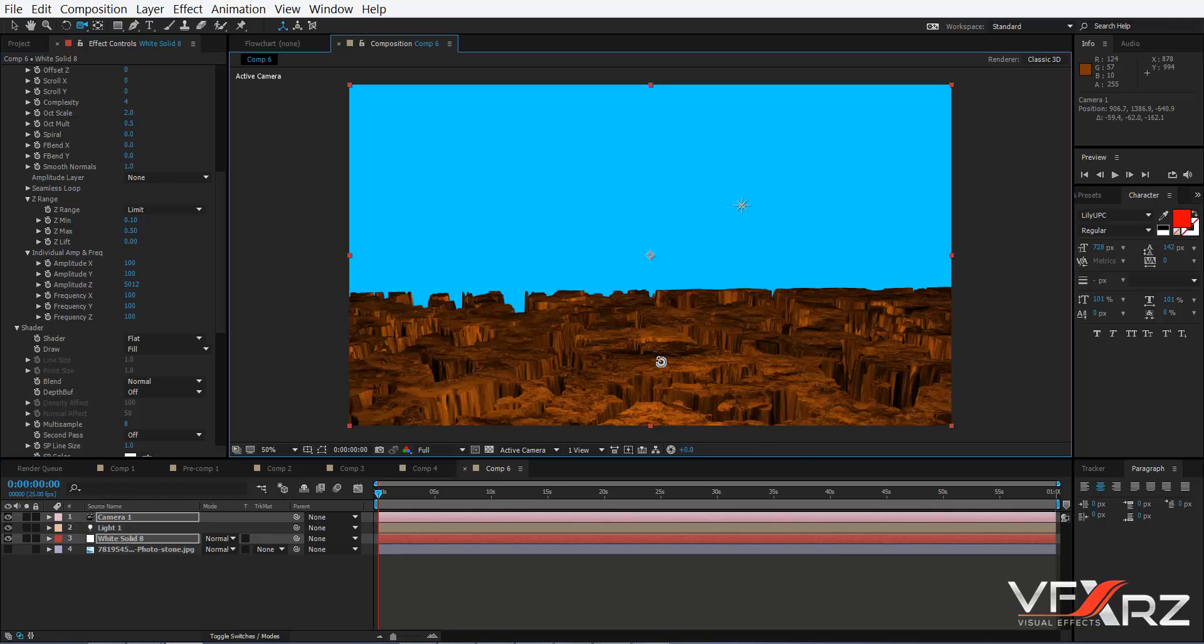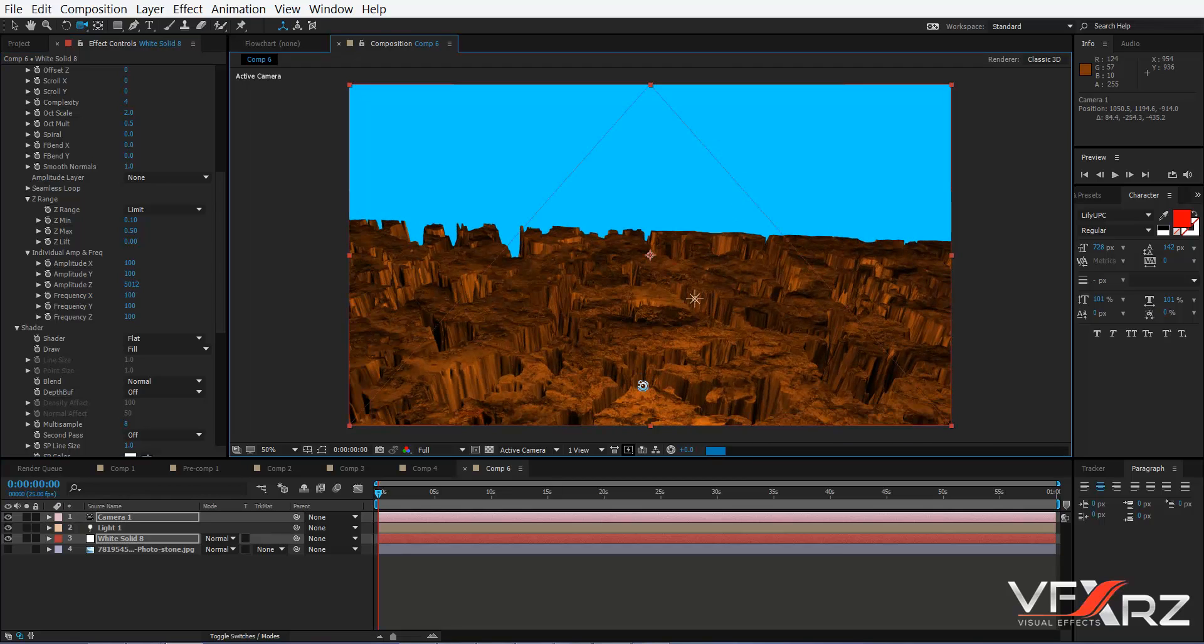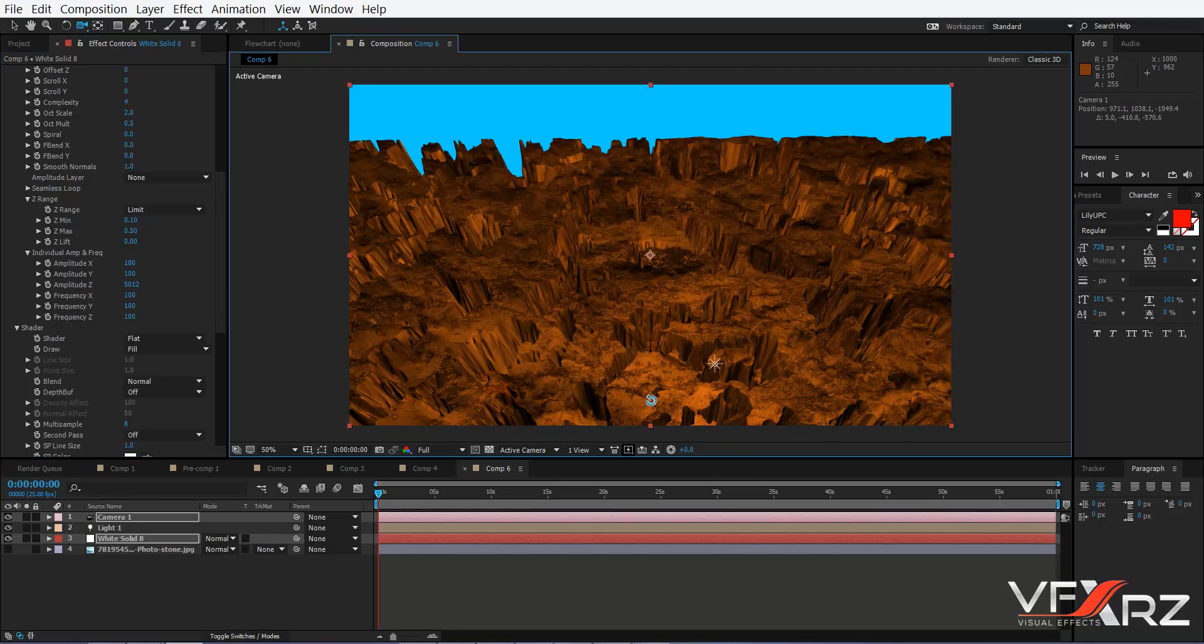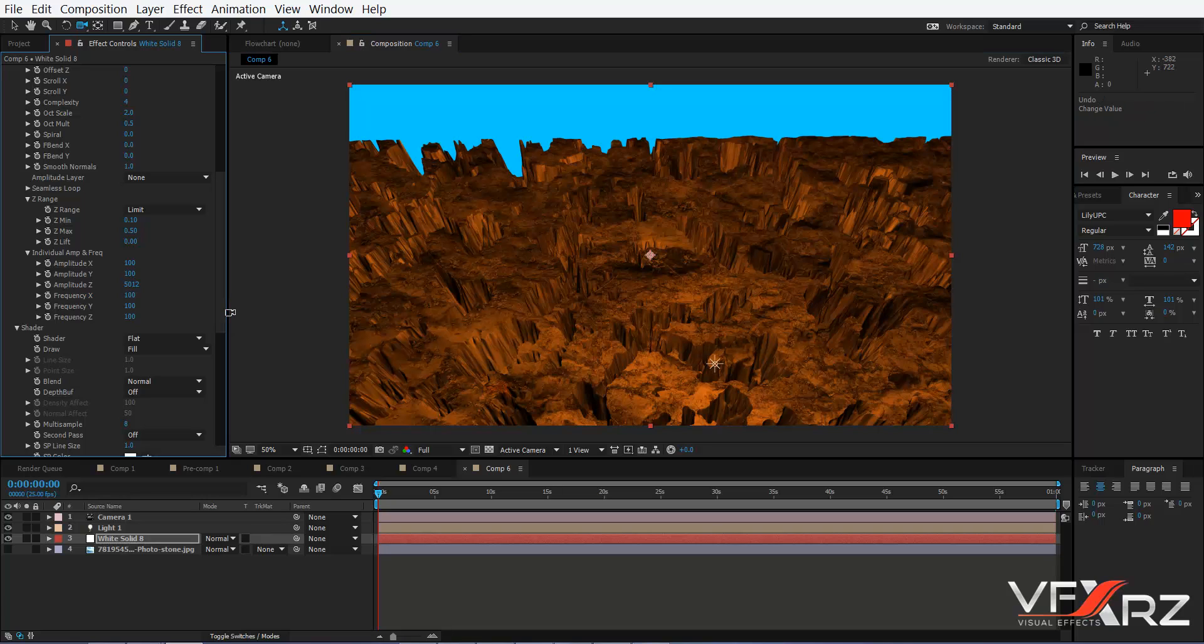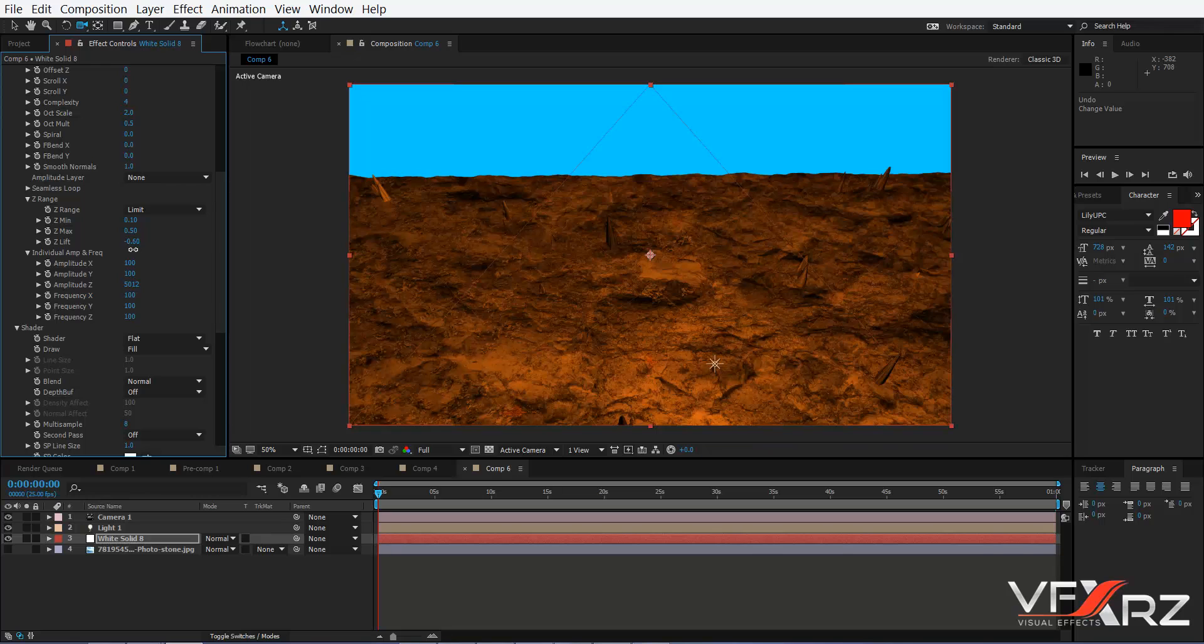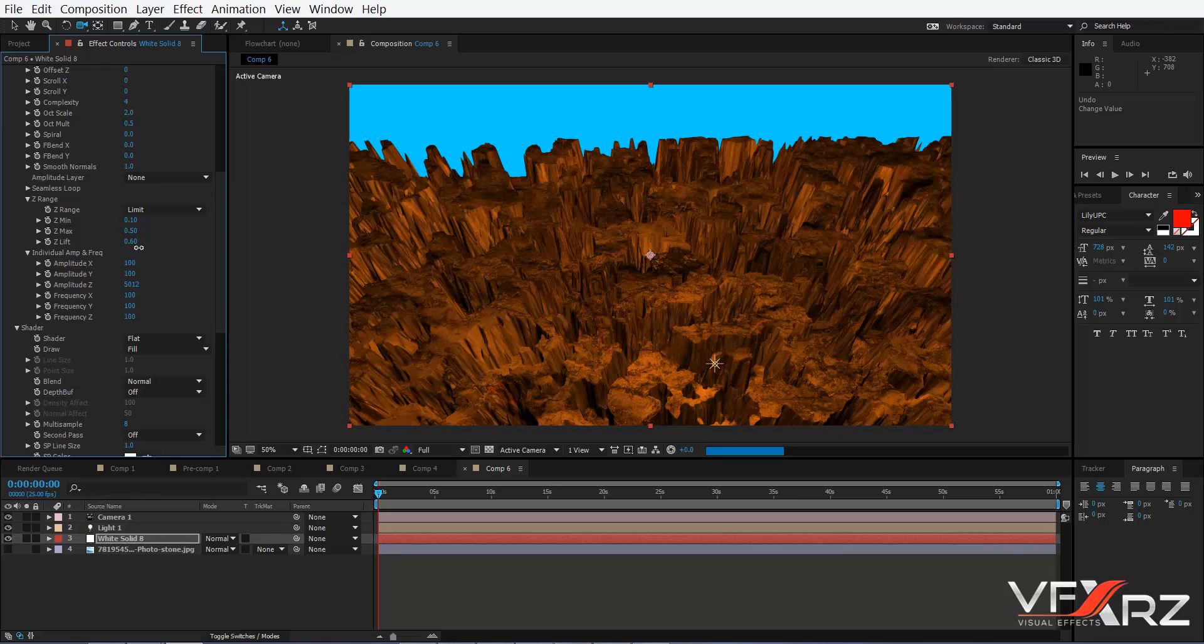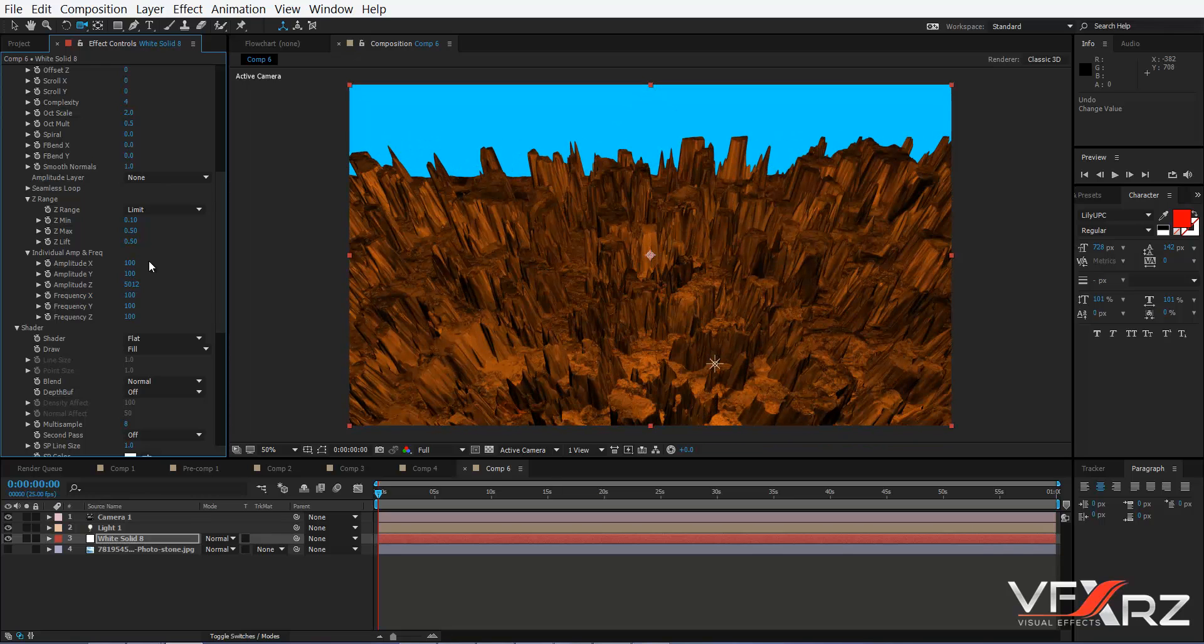Then it will be like this. In Z Lift, if you change it, for example here, it's better.